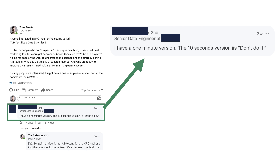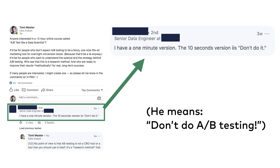I have a 1-minute version of the course. The 10-second version is: don't do it. This guy really hates A/B testing, and he's not just a random commenter. In fact, he's someone whose work and opinion I respect a lot — he's a senior data engineer who worked in various data roles for more than a decade.